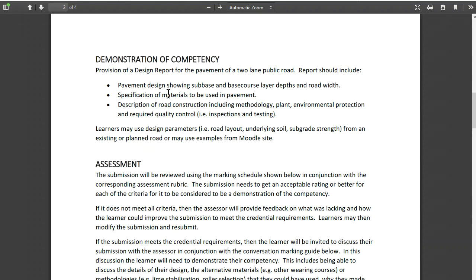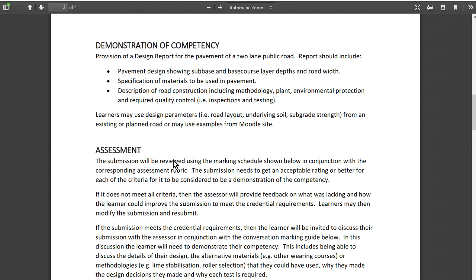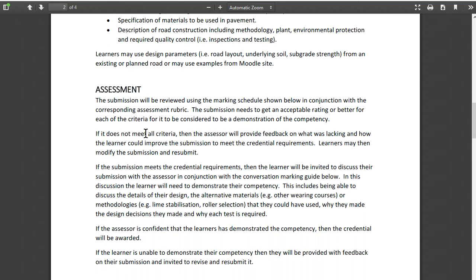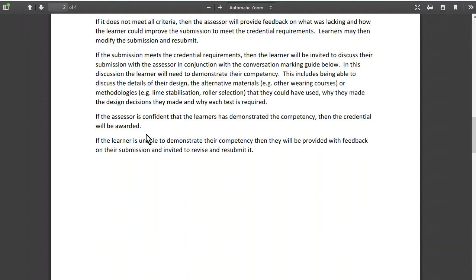This part here is the demonstration of competency. The preferred way to do it is using a design report showing us that you can design it. There is a pavement design section, specification of materials, and requirements for the sub base, base course, and surfacing. The last thing is how you construct the road: methodology, plant, and quality control.